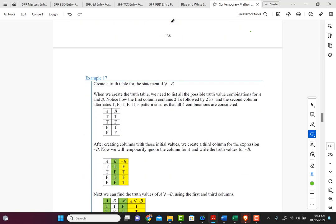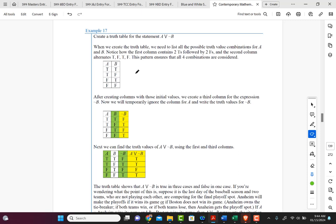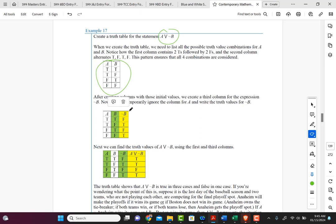Let's look at Example 17. Create the truth table for the statement A or not B. The first thing we do is write down the component statements for A and B and all their possible truth values. Then we build the next column using the next logical symbol in the dominance order. We would do the NOT first, so we create a column for not B.